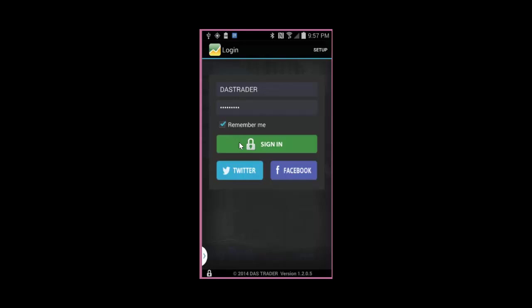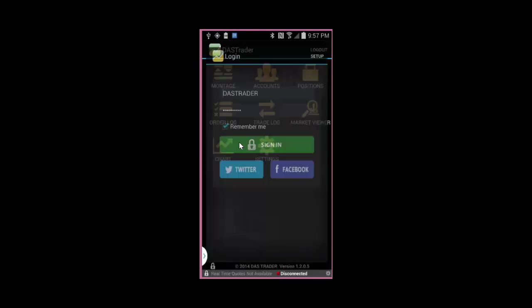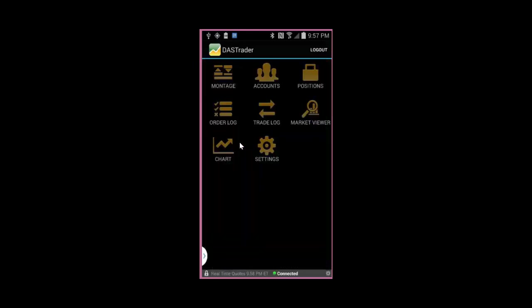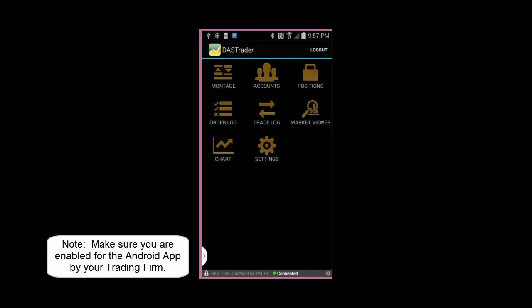Once your information is set, hit sign in to access your trading platform. If you're experiencing problems logging in, be sure to contact your broker or trading firm to make sure they have you permission for the Dash Mobile Android app in their back office.